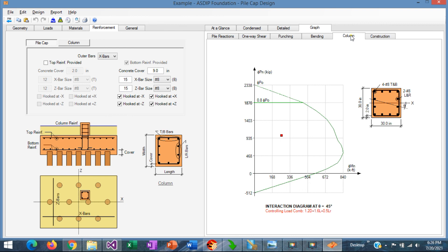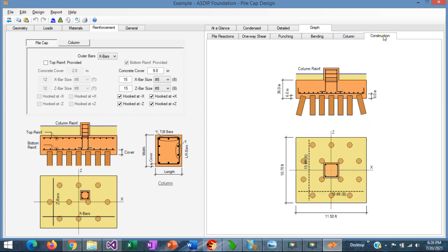Clicking on the column tab shows the interaction diagram with the point representing the loads. Finally, in the construction tab, we can see in plan and in elevation the final design with the rebars selected for both the column and the pile cap.